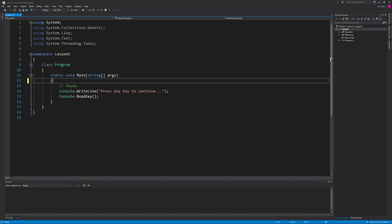Welcome back everybody to another lesson in C-sharp programming. In today's video I'd like to talk about for loops because sometimes you'll want to have lines of code repeatedly execute a certain number of times.